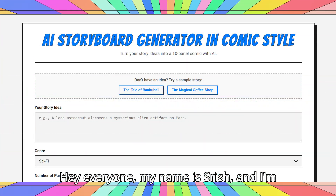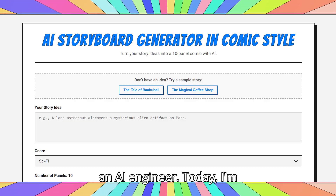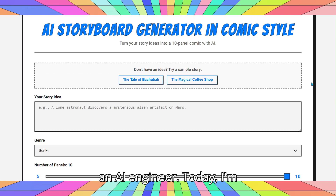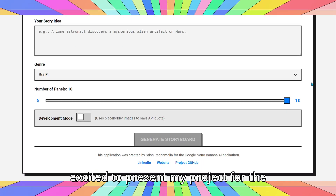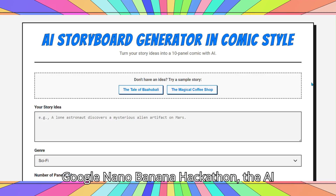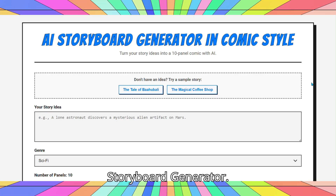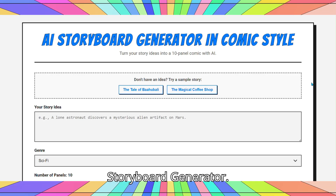Hey everyone, my name is Shreesh, and I'm an AI engineer. Today, I'm excited to present my project for the Google Nano Banana Hackathon, the AI Storyboard Generator.